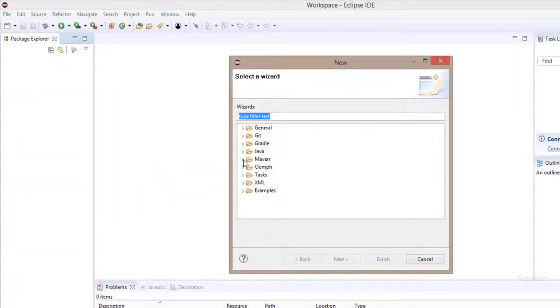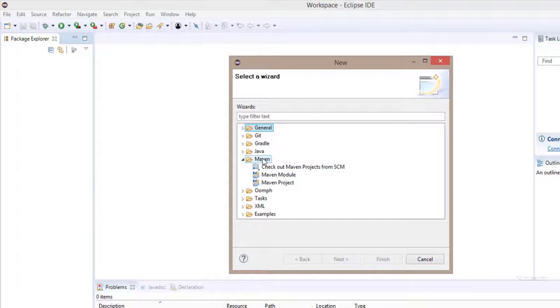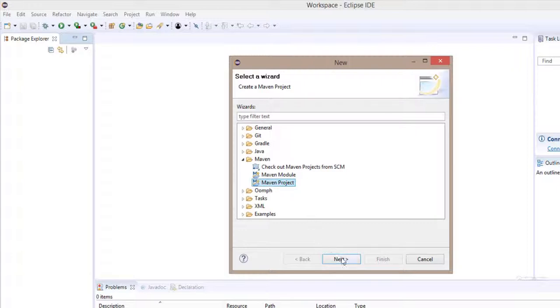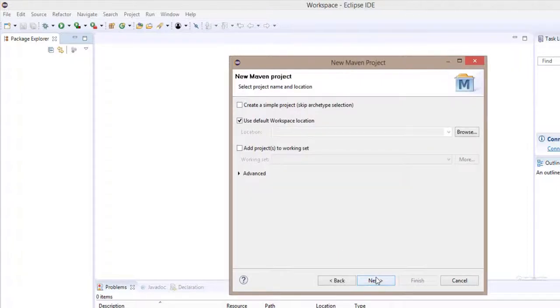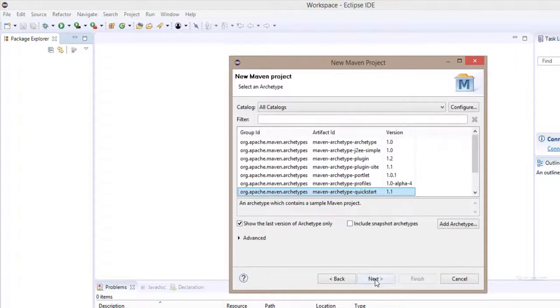Simply open this Maven folder. As you can see, there is a link for Maven project. Select and click on next. Click on next again.